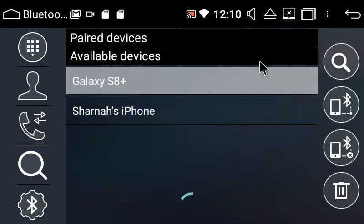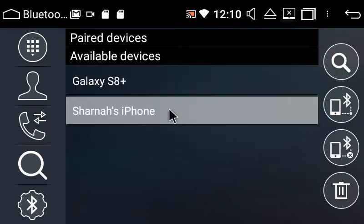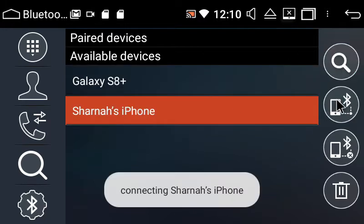I'm going to connect to Shana's iPhone. So I select it and then press the link icon.